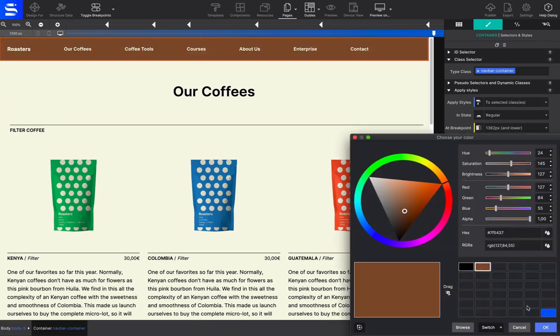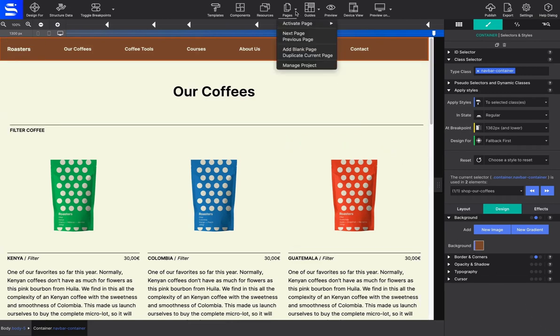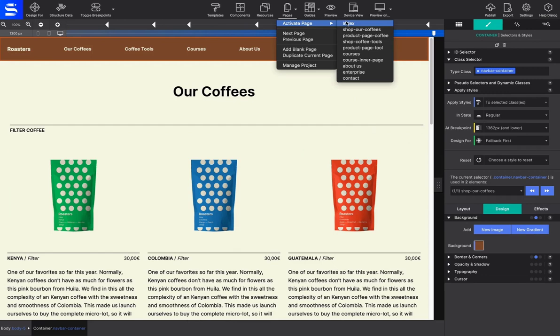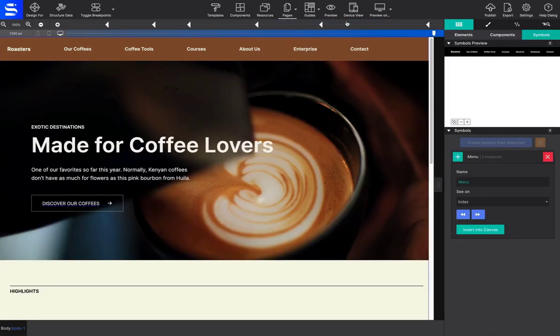You can see that the other symbols throughout the project are changed too, without you having to re-edit a billion times. It does not matter which instance you edit from.